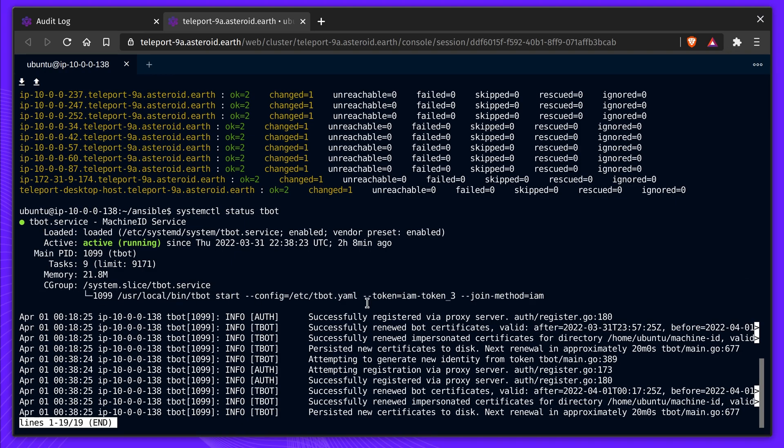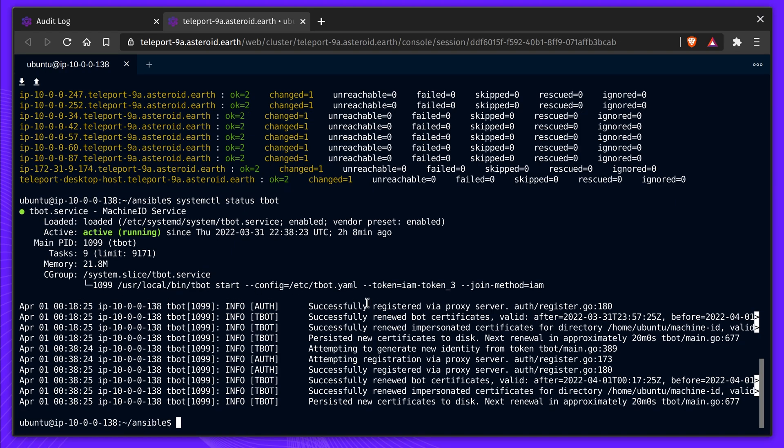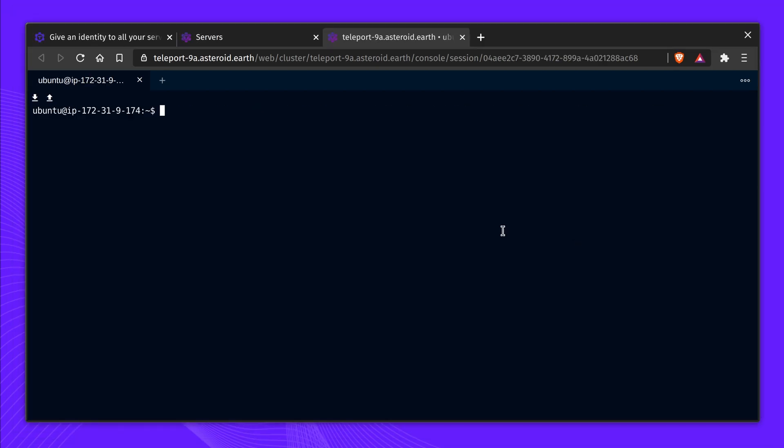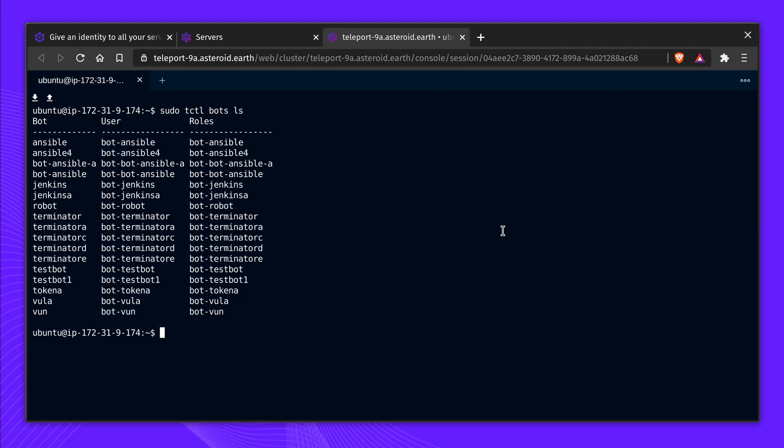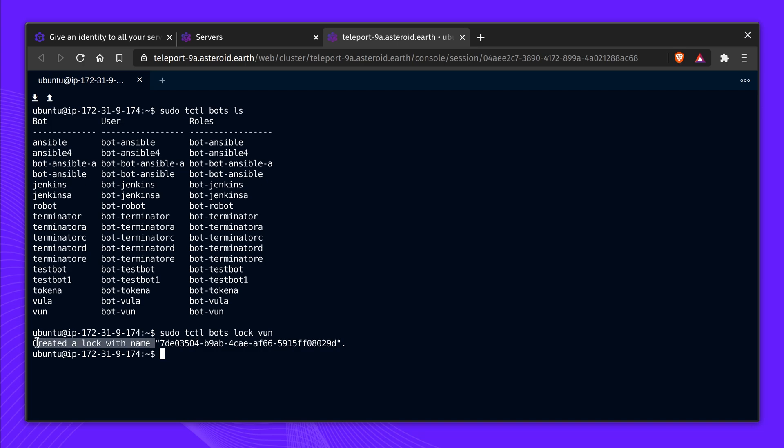In addition to short-lived expiring credentials, Machine ID has the ability to control provisioned credentials and live sessions through locking. Locking is centrally controlled by the cluster administrator using tctl. Let's lock the bot and now let's unlock it.